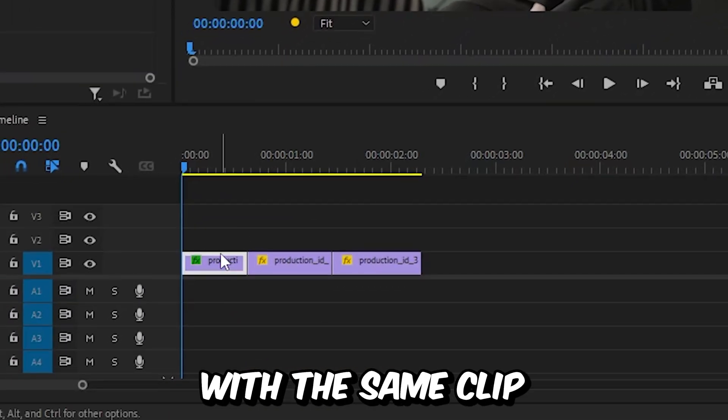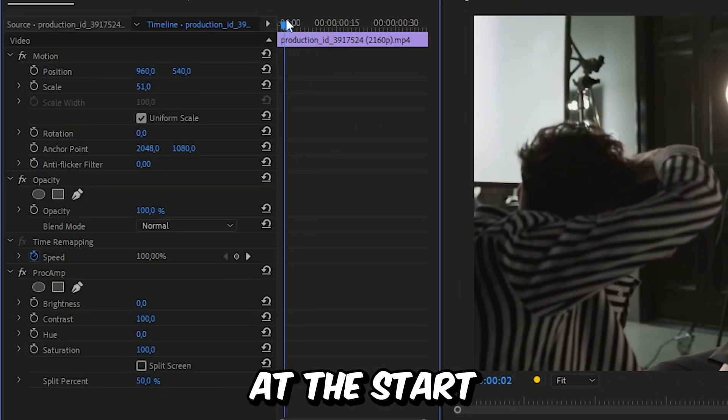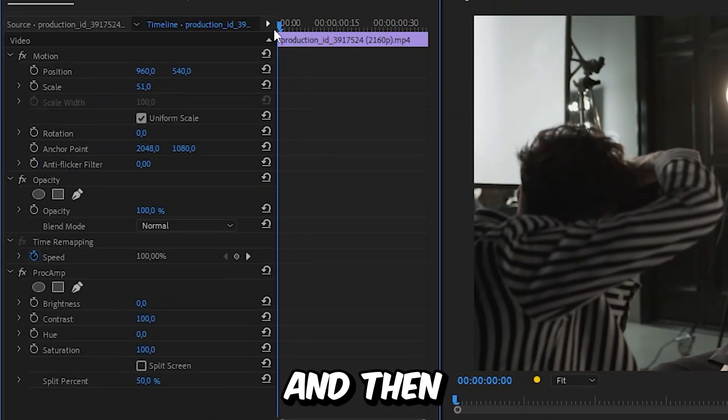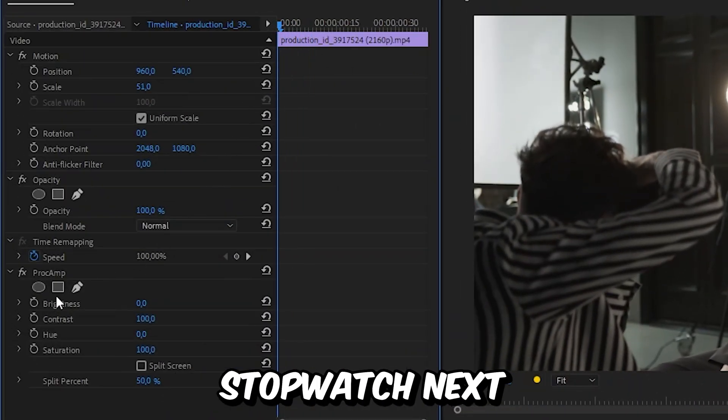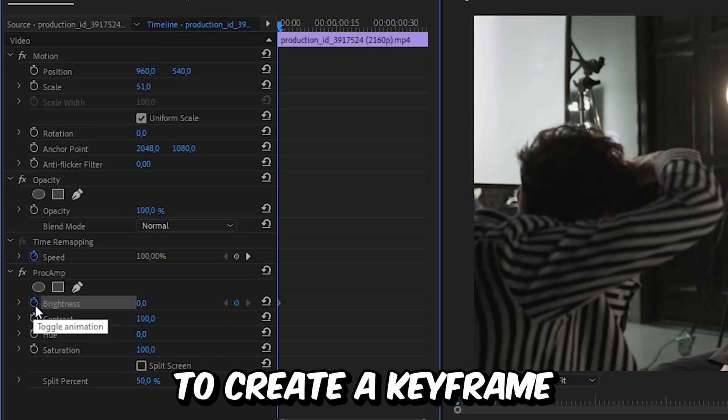And with the same clip selected, go to effects controls and make sure that you're at the start of the clip. And then click on the stopwatch next to brightness to create a keyframe.